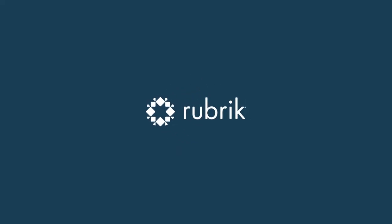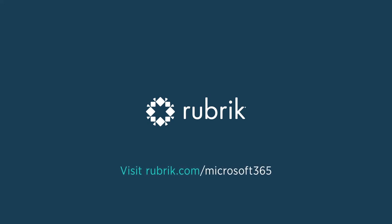To learn more about bouncing back from data loss with Rapid Recovery for Microsoft 365, visit rubric.com/Microsoft365.